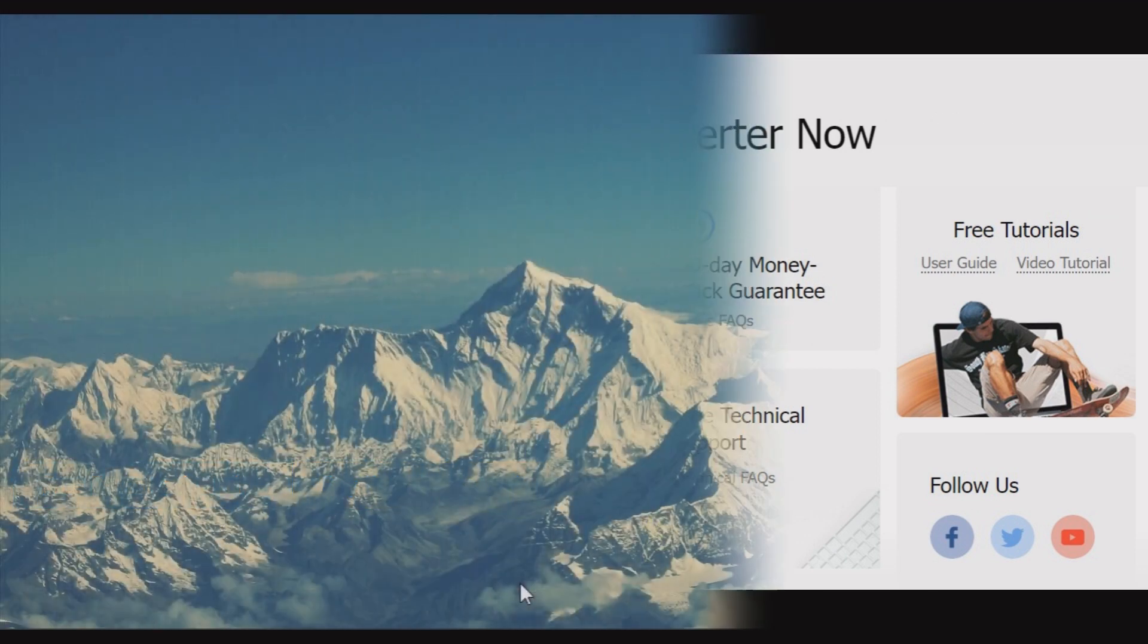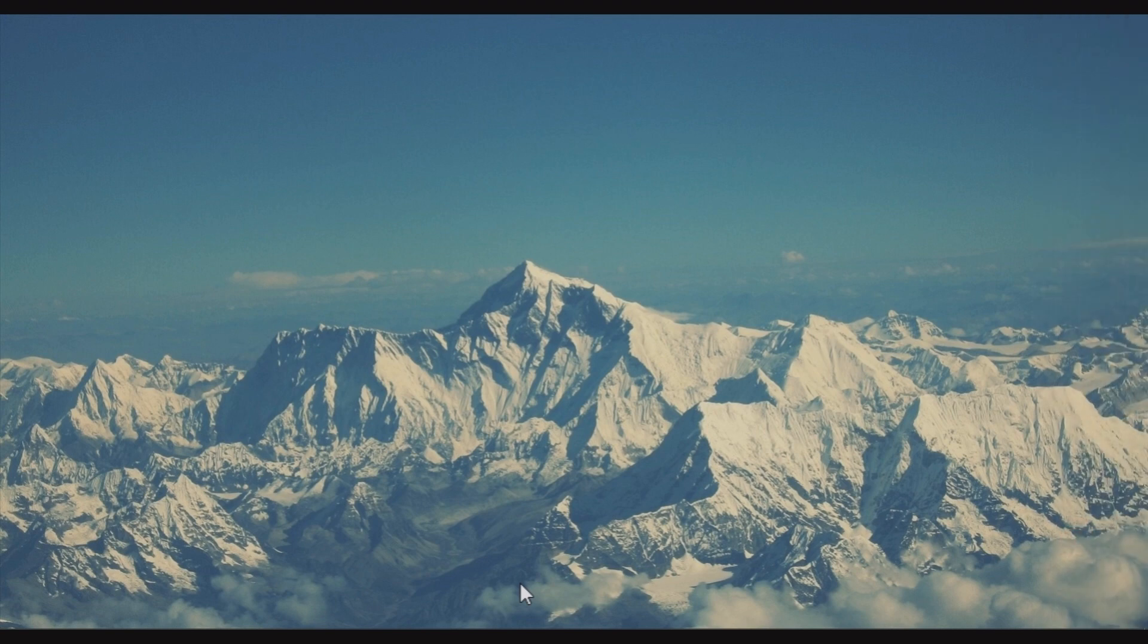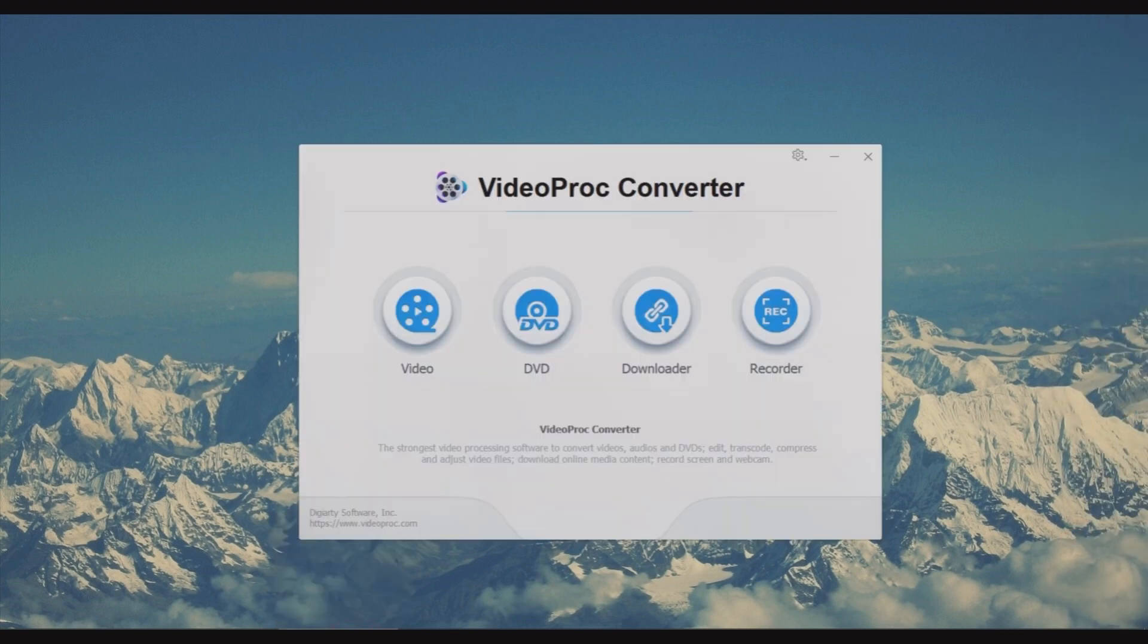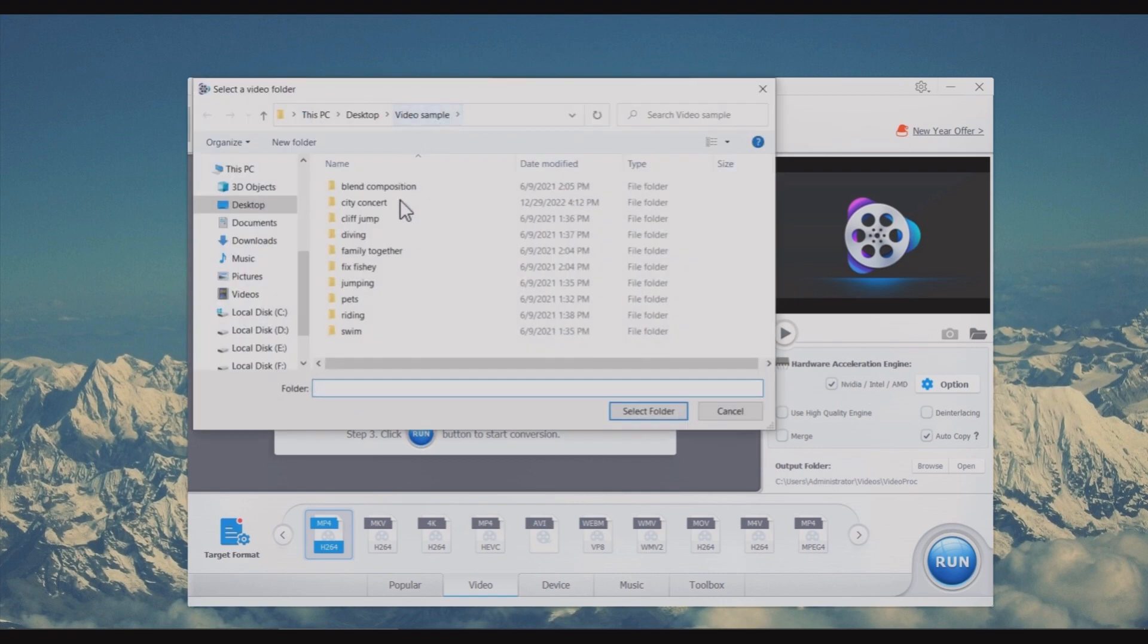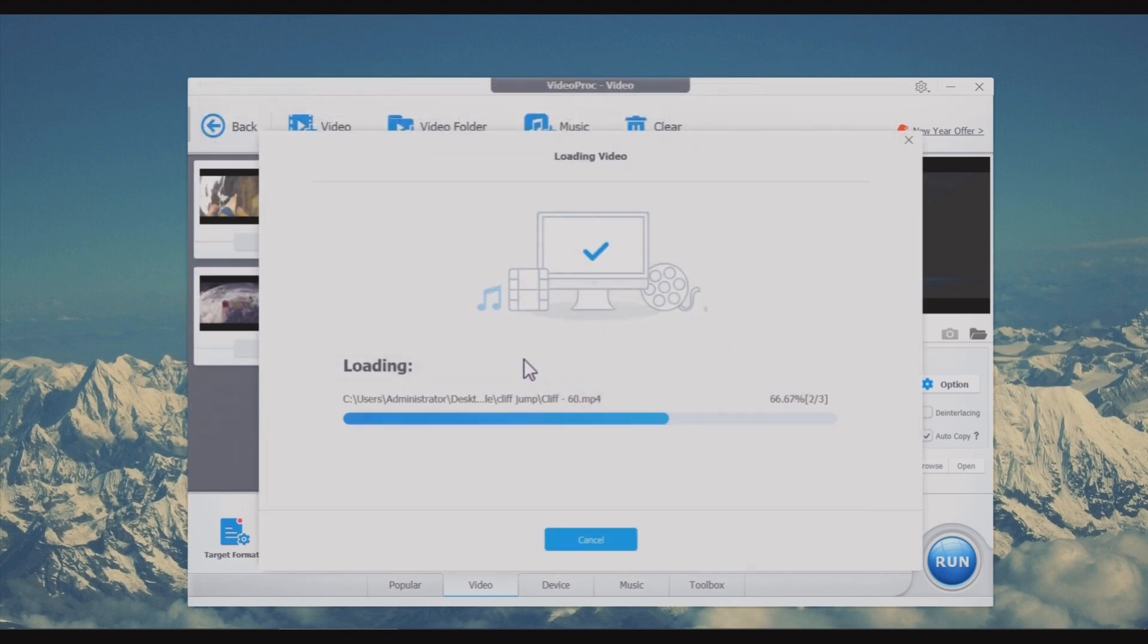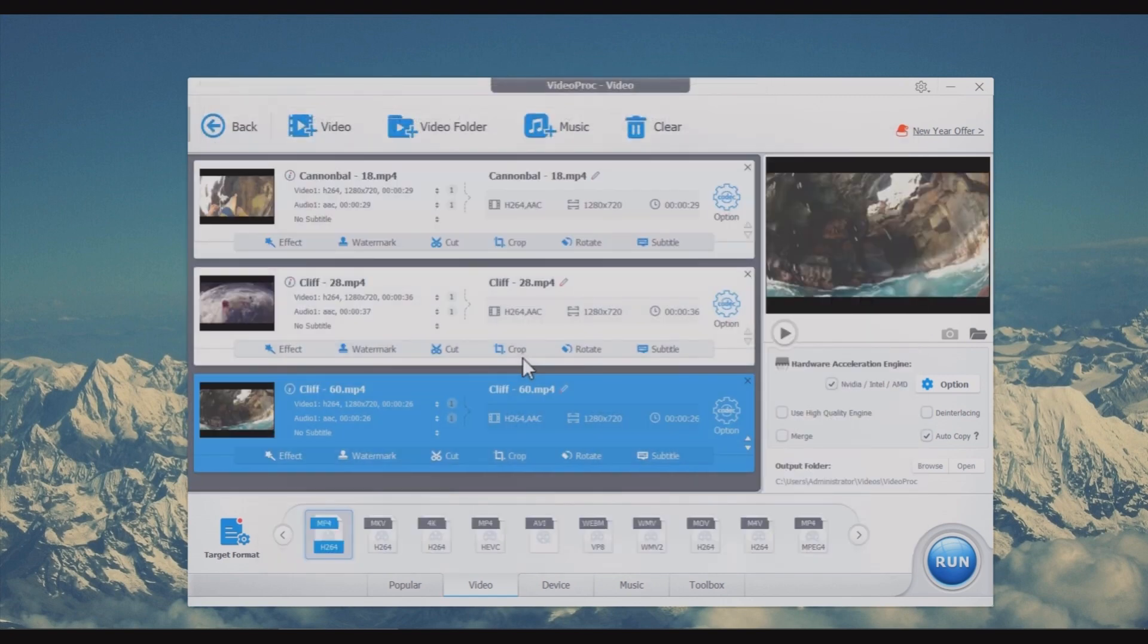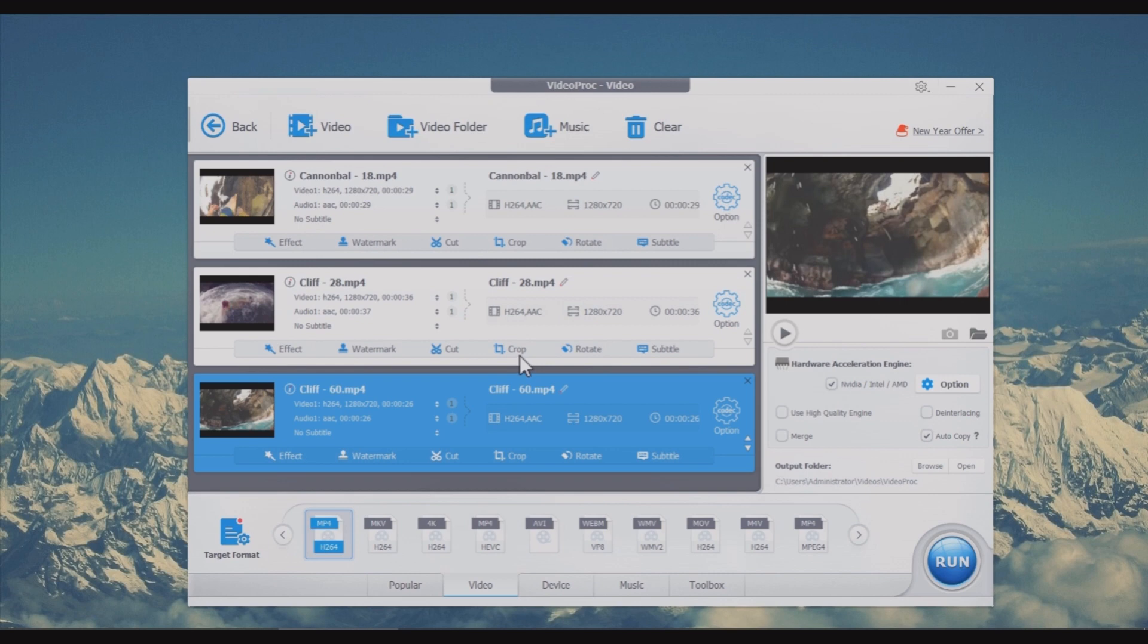Step 1: Launch VideoProc Converter and choose the video tab on the home page. Step 2: Click plus video to upload a video, or click plus video folder to import multiple video files. You can just drag and drop your videos here. Now you have two options to change the video aspect ratio in VideoProc Converter.